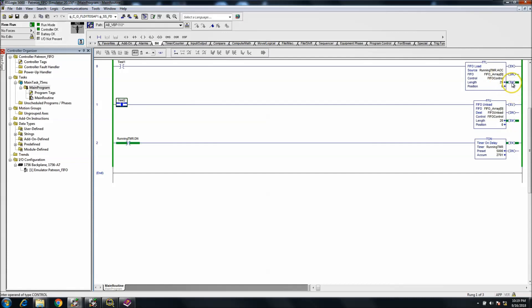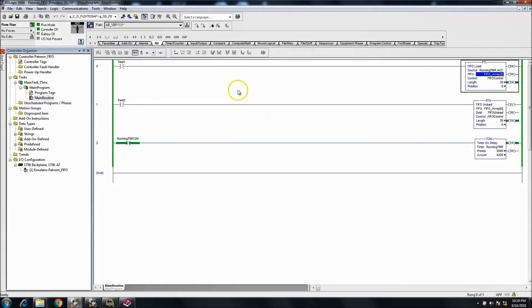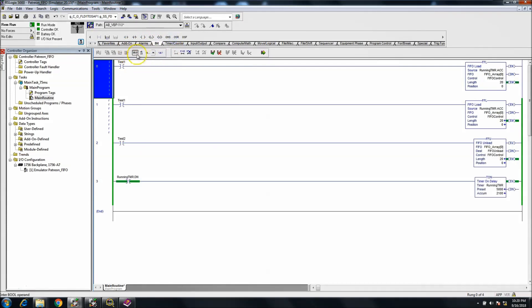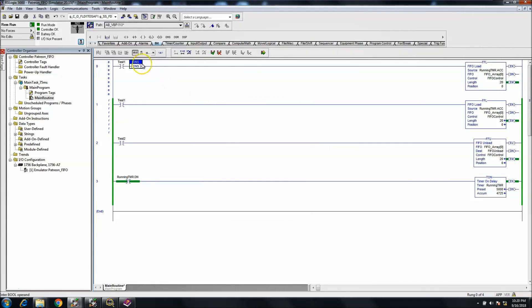Let's talk about the EM bit for a second. EM means empty — the array doesn't have anything in it right now, it's empty. You also have an enable bit, an enable unload, and a done bit. If we wanted to load the system, I'll throw in some one-shots just to keep it honest — I don't want it overriding itself multiple times, so let's throw some one-shots in there.